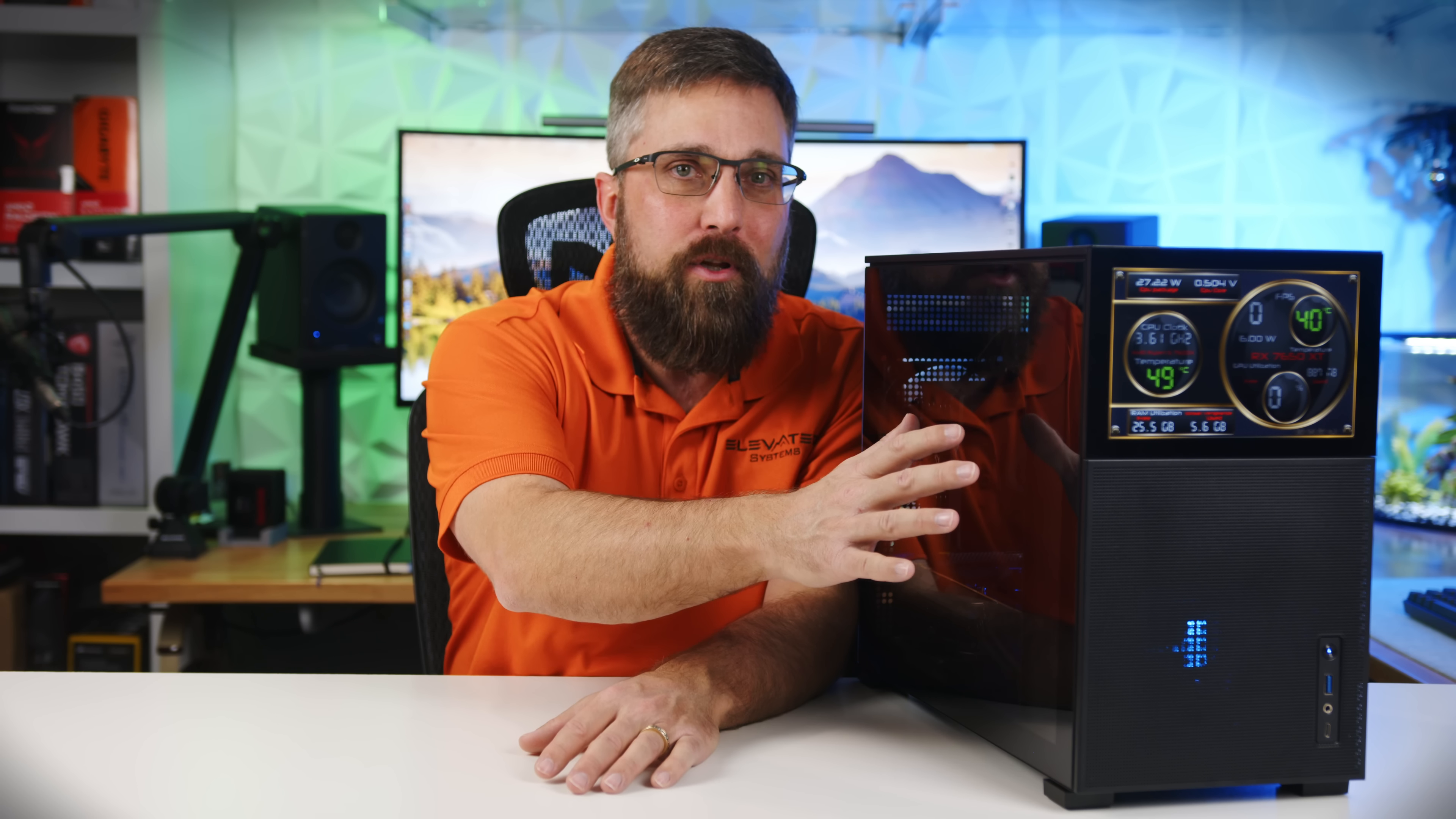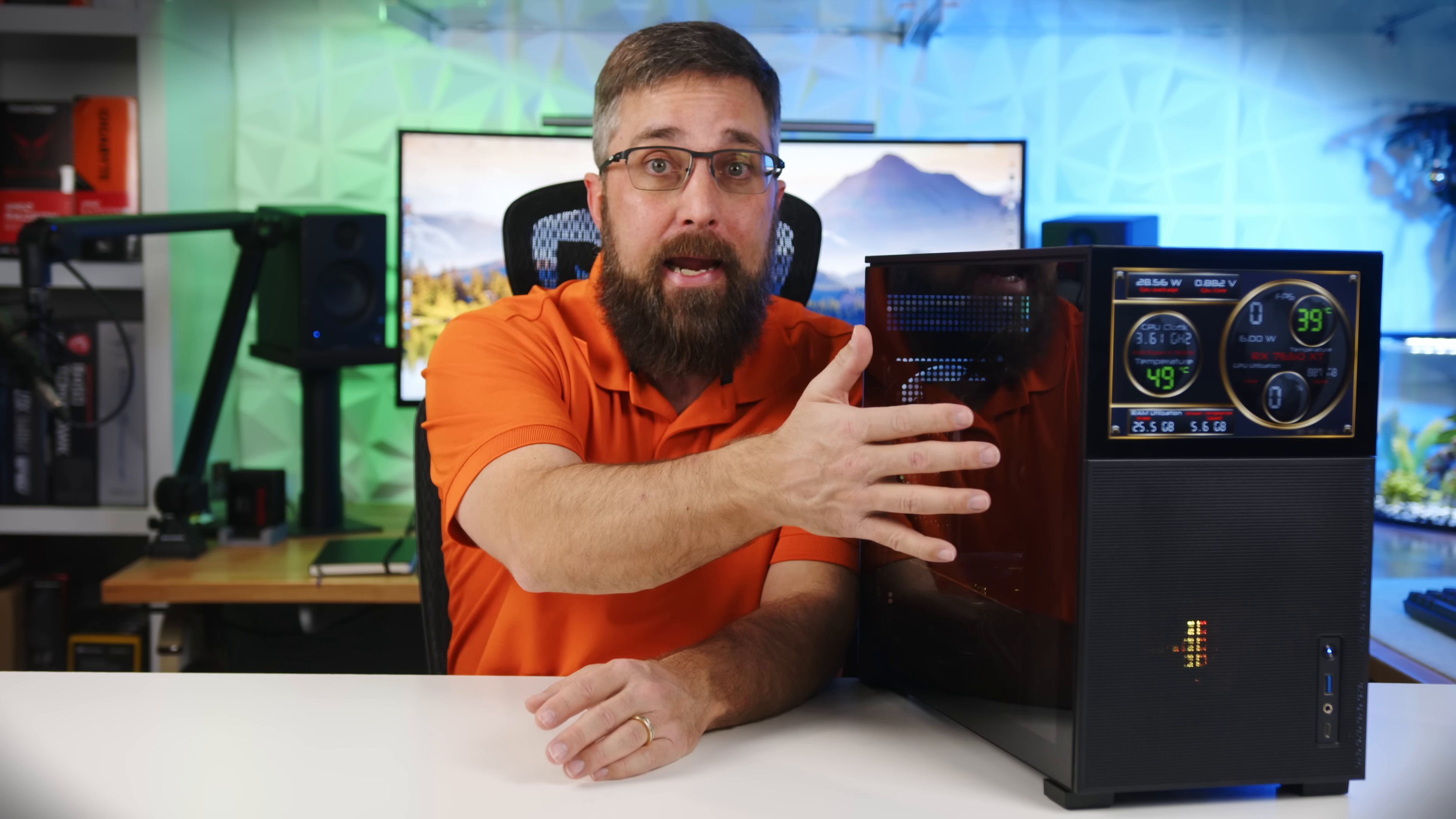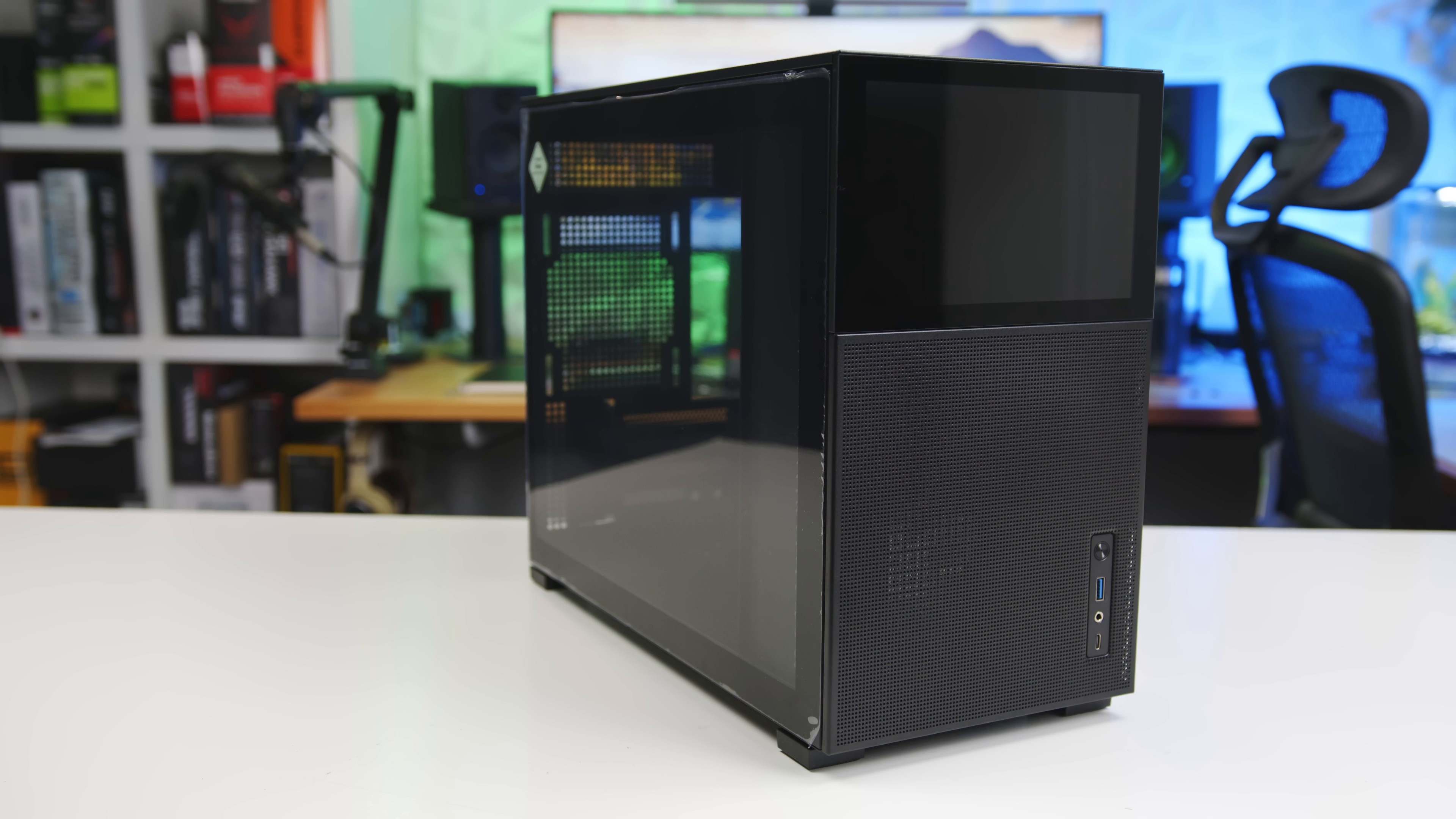But seriously, I can't comment on long-term reliability of the screen, but if you look at the cost difference between the D31 mesh without the screen and the screen version, it's about $60, which is a great price for an HDMI display with these specs. In fact, it's cheap when compared to other comparable displays you can buy separately.